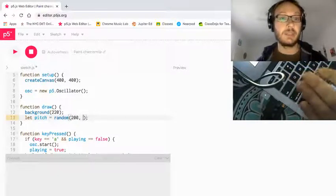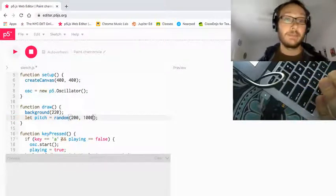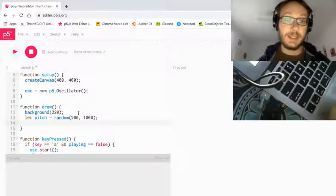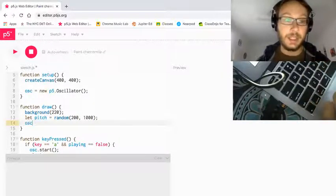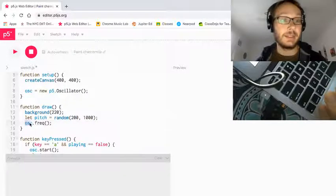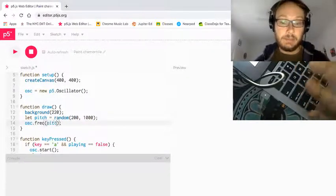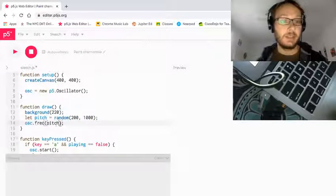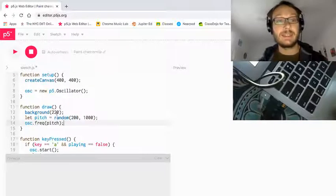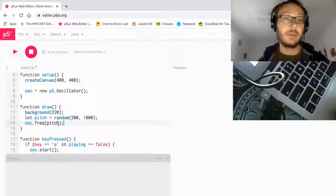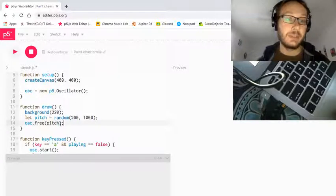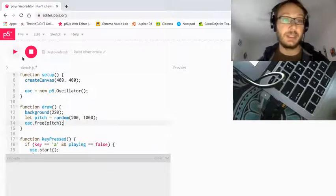So I'm going to pick a random number between 200 and 1,000. Pitch will equal a random number, and next I want to assign this using osc.freq, which can change the pitch of my oscillator — or whatever you called your oscillator. I'm going to put pitch as the argument for the frequency. Remembering that draw is a loop running at 60 times a second, every time through draw it's going to assign pitch a new random value between 200 and 1,000, and that value is going to be the oscillator frequency — so we're going to hear the change happen.